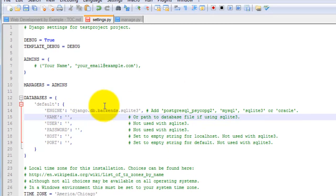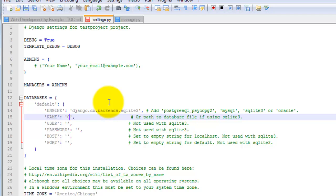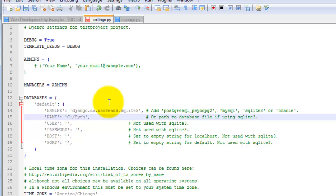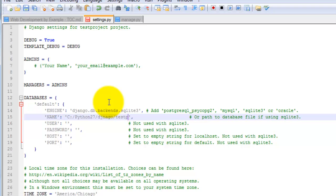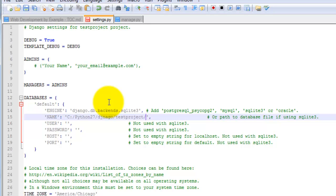So I just need to add SQLite here. And then under the name, I want to put the path to my test project. So you want to use forward slash here, even though this is in Windows. So c python27 slash django forward slash test project. And then you can name the database whatever you like because if the database doesn't exist, Django will go ahead and create it for you in the next step.